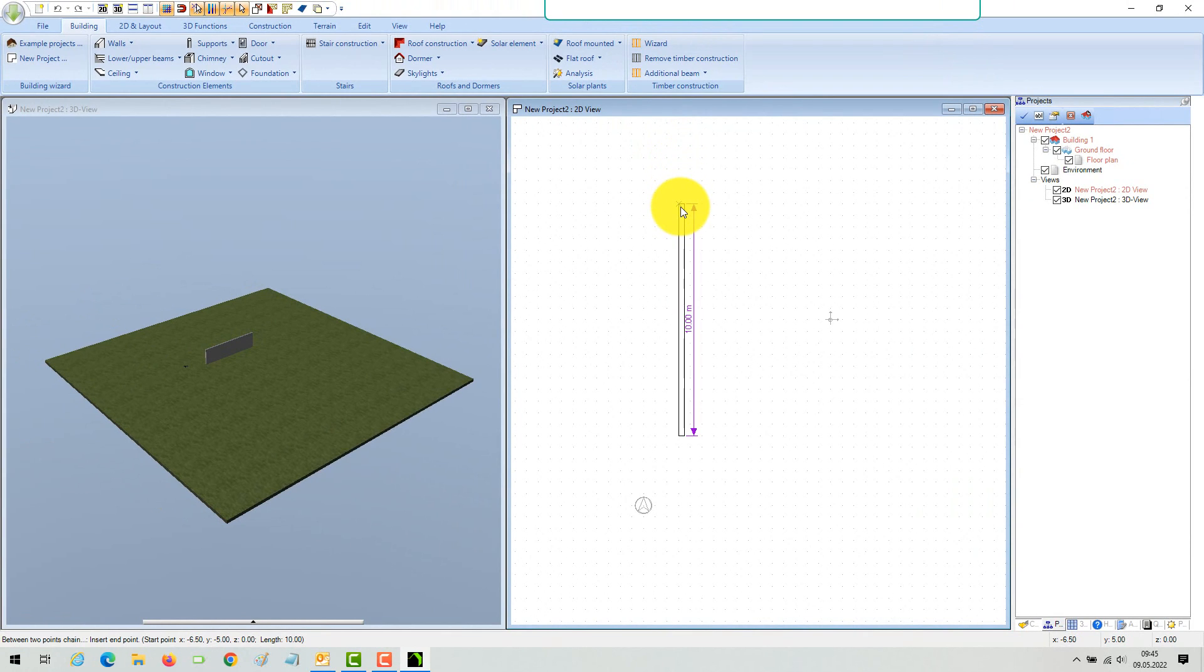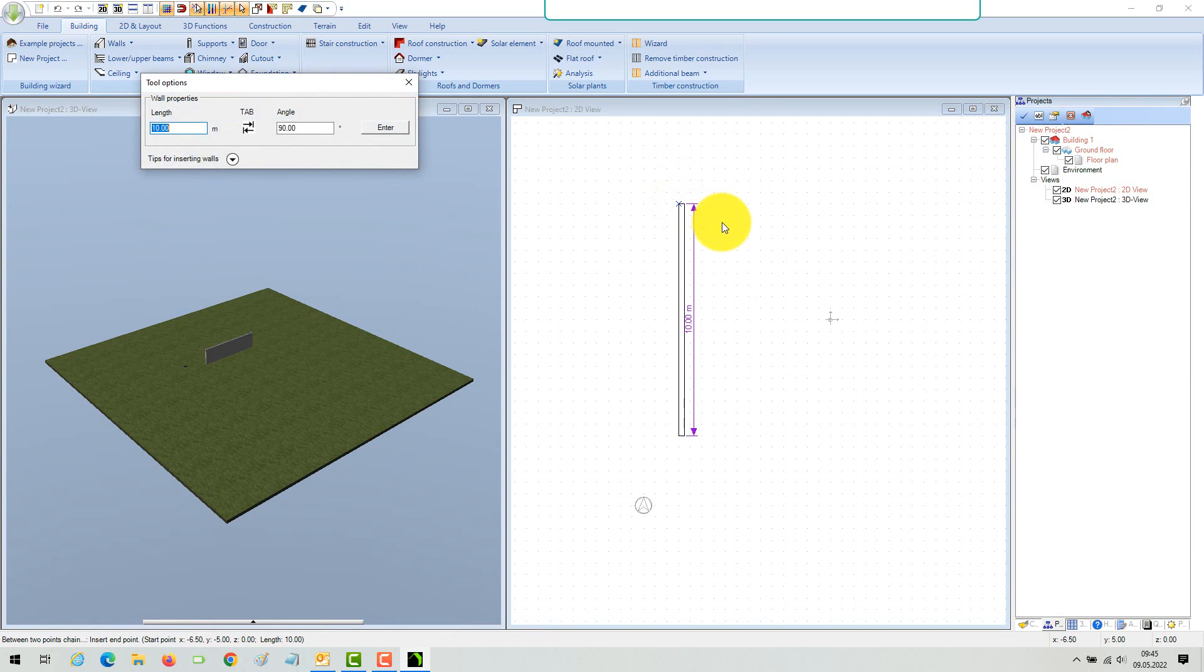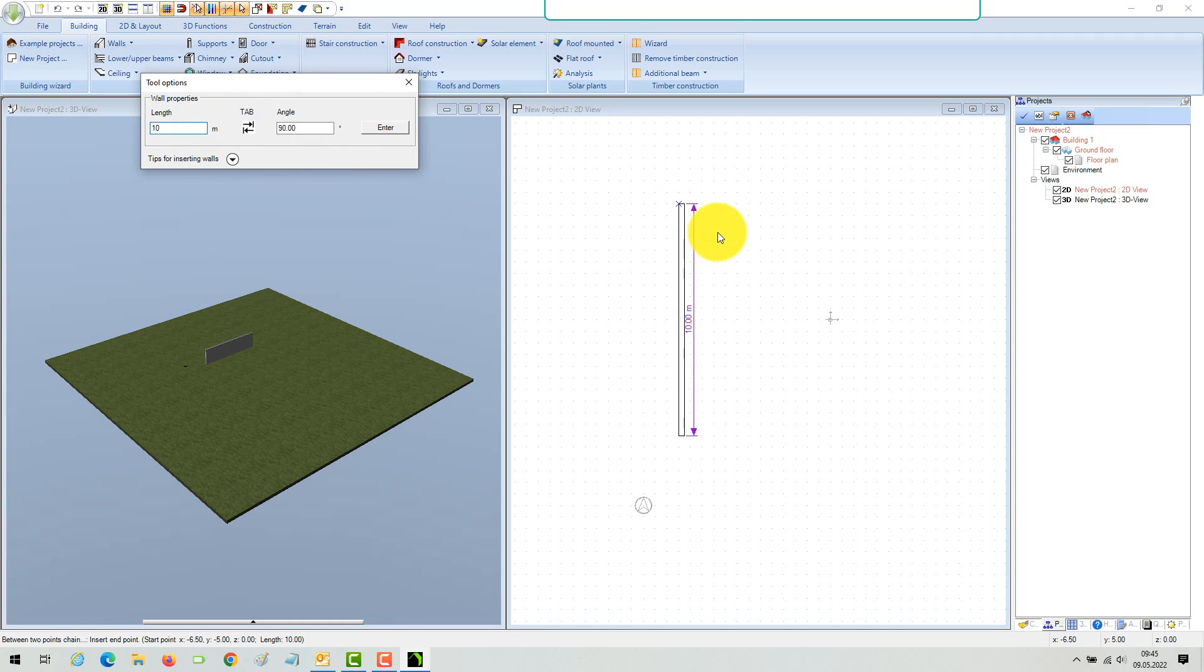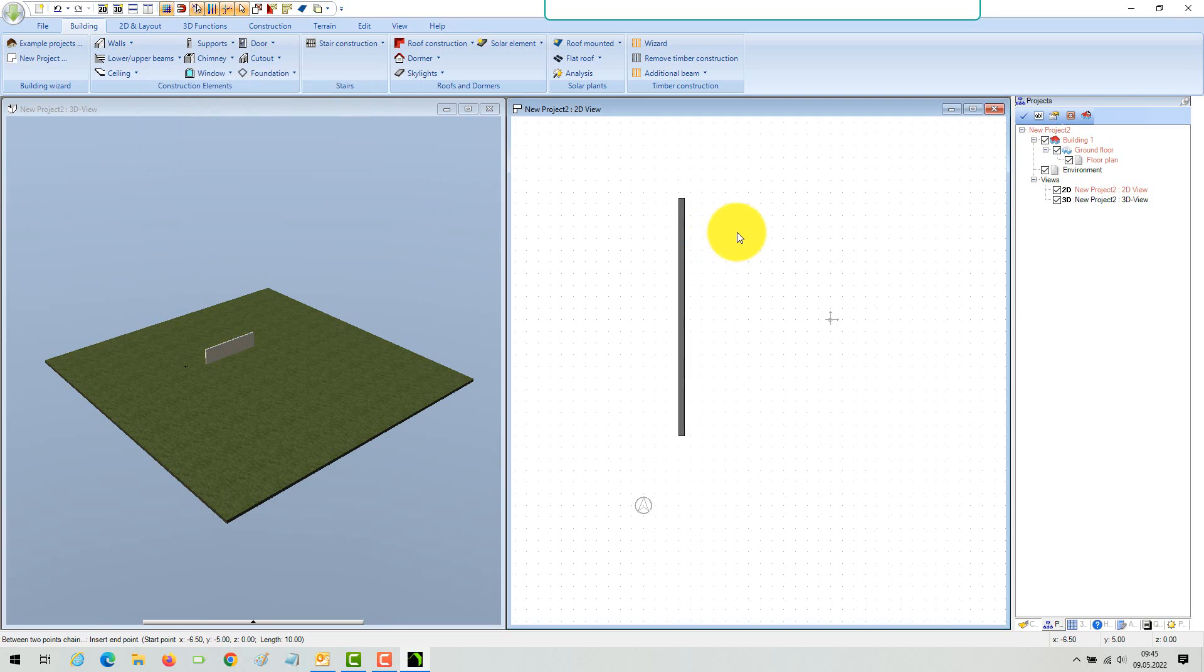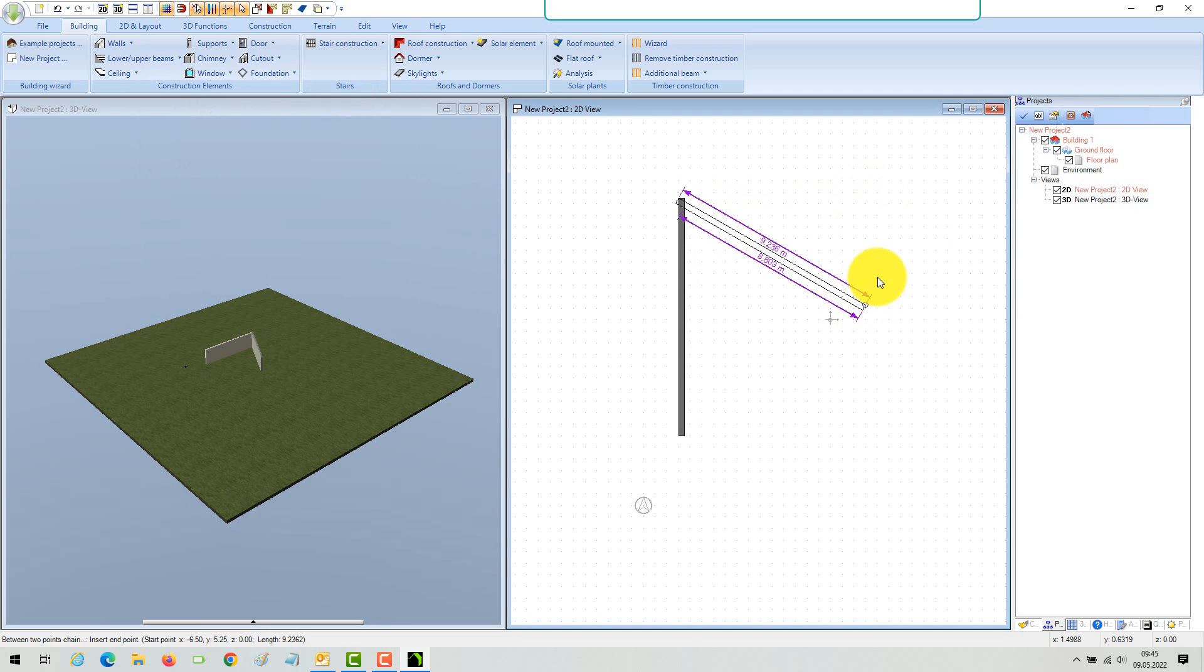Now that the properties are correct, draw the wall in the needed direction. The shown length of the wall and the value in the numeric dialog always refer to the active wall side under your cursor. Insert the second point. A dialog showing the current length and angle appears if you are using the numeric input tool.